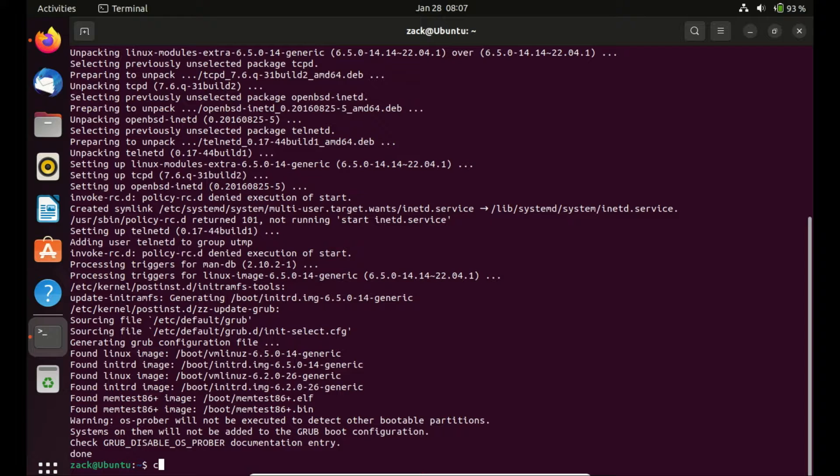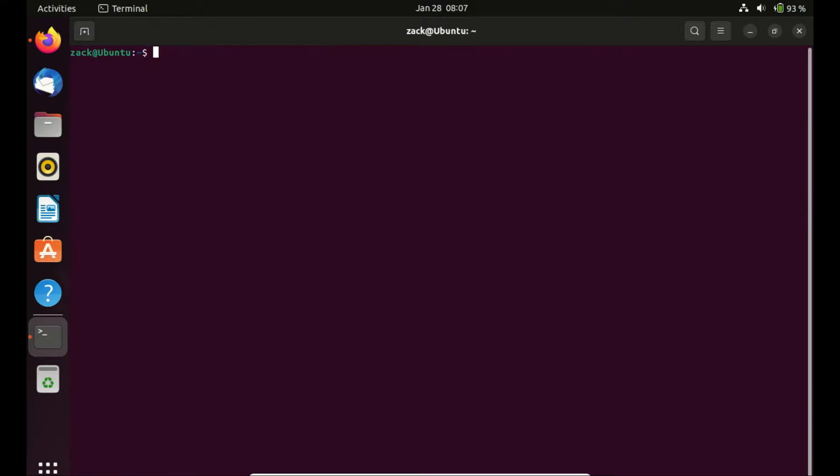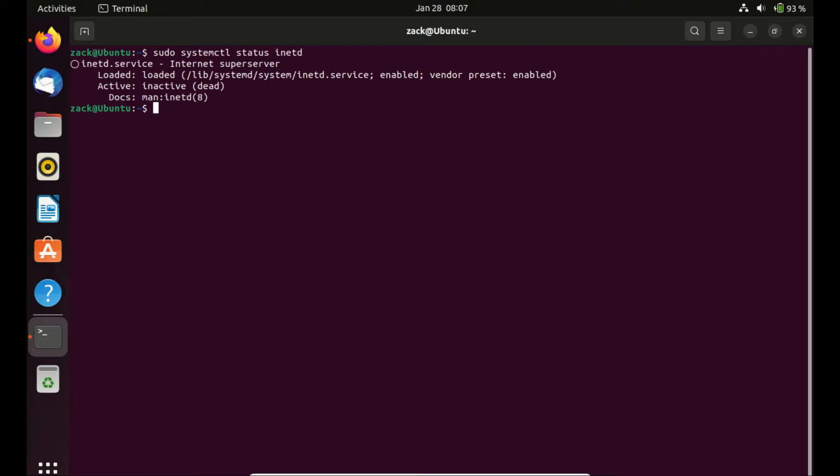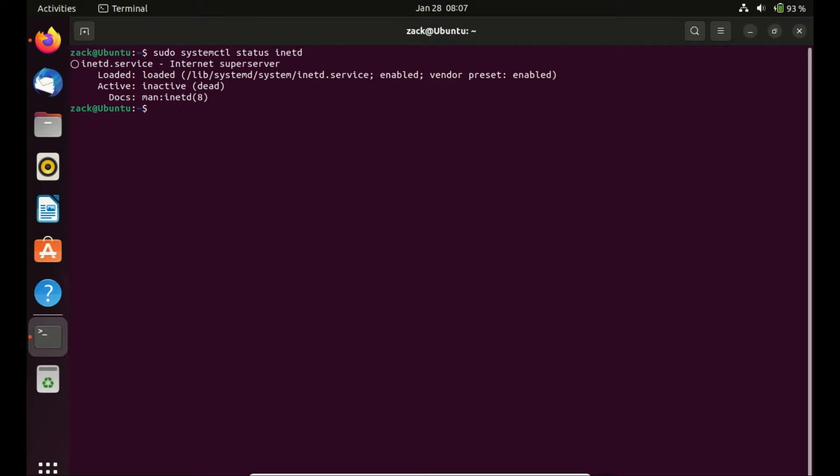Telnet is now installed on the system. You can check the status of the service by running this command. As you can see the service is not running. To activate the service run this command.